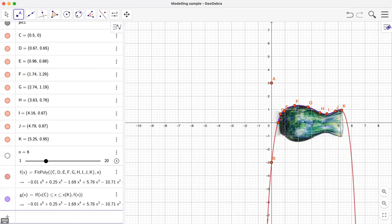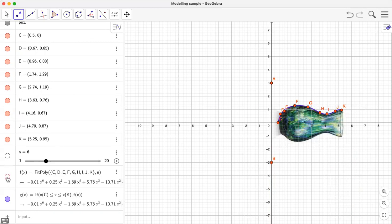If I press enter now I have a new function g, which is defined only for the points from C to K. If I simply turn the original curve off, I can see only the blue line which quite nicely lies along the edge of the vase.